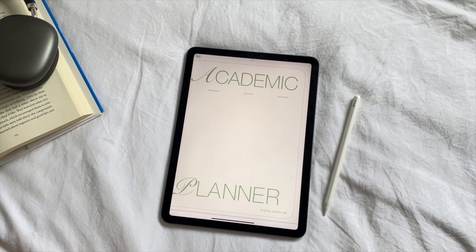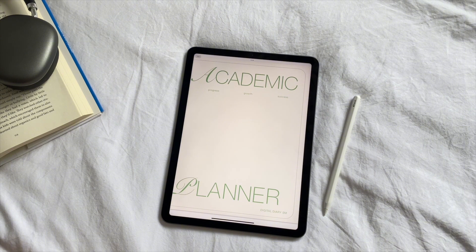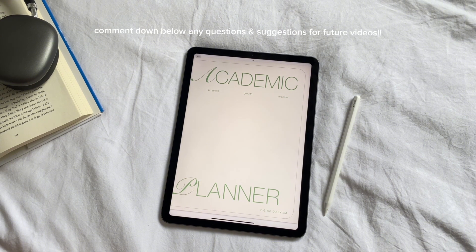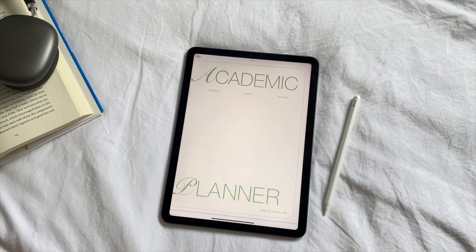That's my digital planning iPad setup for a productive and aesthetic school year. I hope this gave you some inspiration to customize your iPad into a tool that truly works for you. If you have any questions feel free to drop them in the comments, and if you have ideas for future videos I'd love to hear them. Thanks for watching and I hope you have an amazing school year!